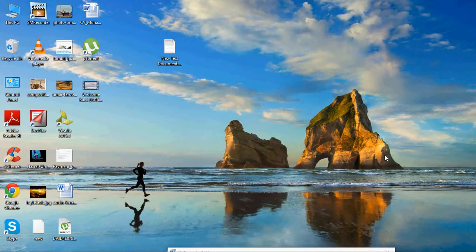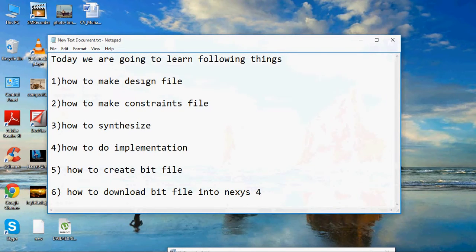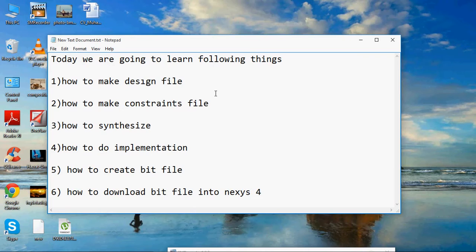Hello guys, welcome back. Today I am going to teach you the following things: how to make a design file, how to make constraints, how to synthesize, how to do implementation, how to create a bitfile, and how to download that bitfile into the Nexus 4. Let's start.